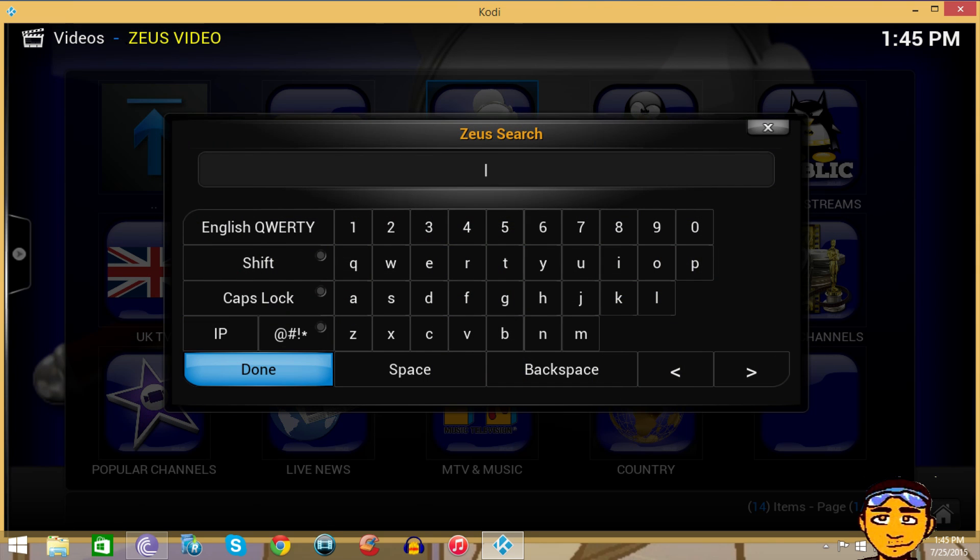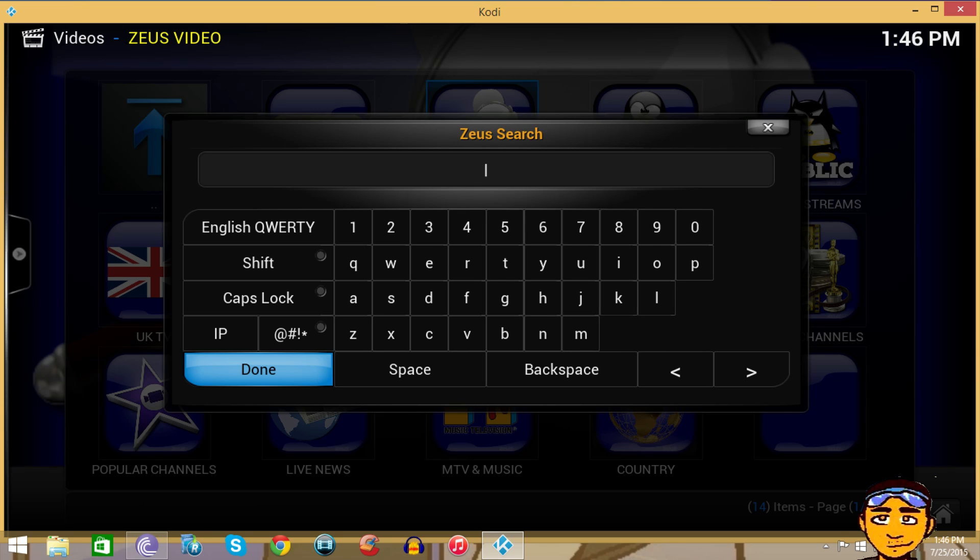I just typed in the country that I live in because I live in the Bahamas. Maybe you want to type in the exact name of your channel, but if the spelling is slightly different that may cause an issue, so I just typed in Bahamas.